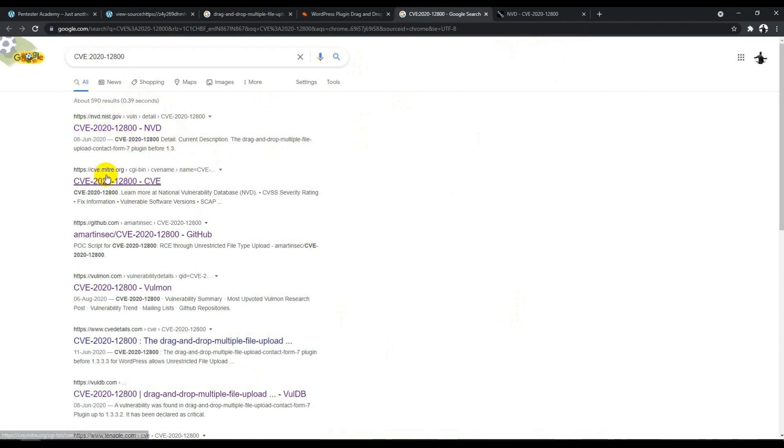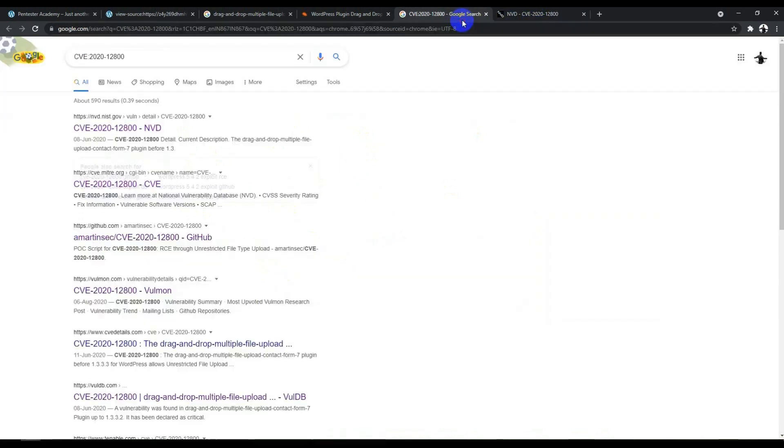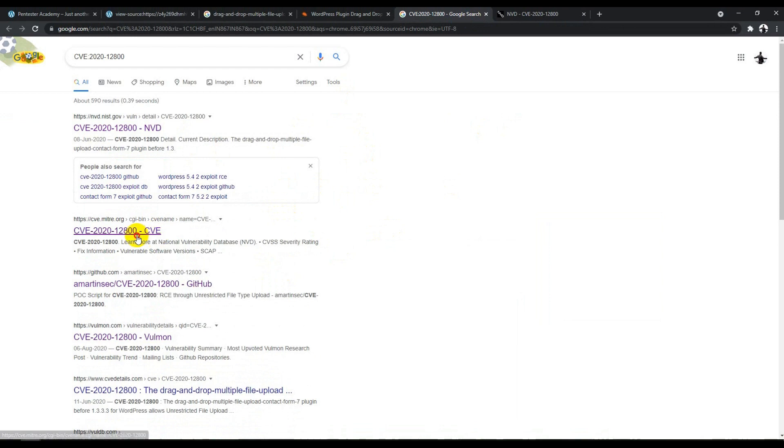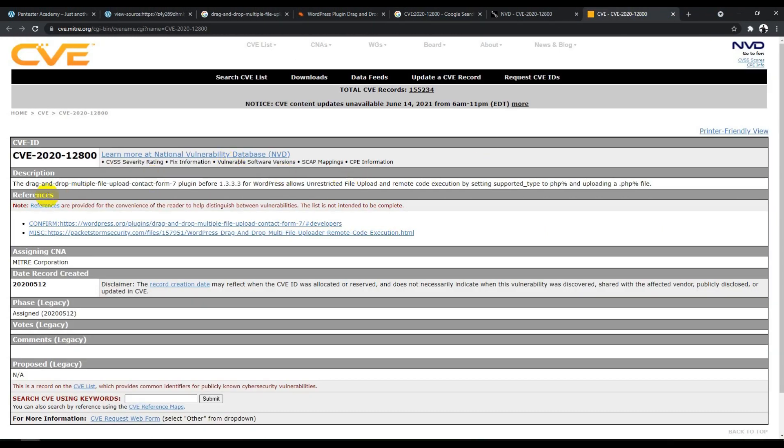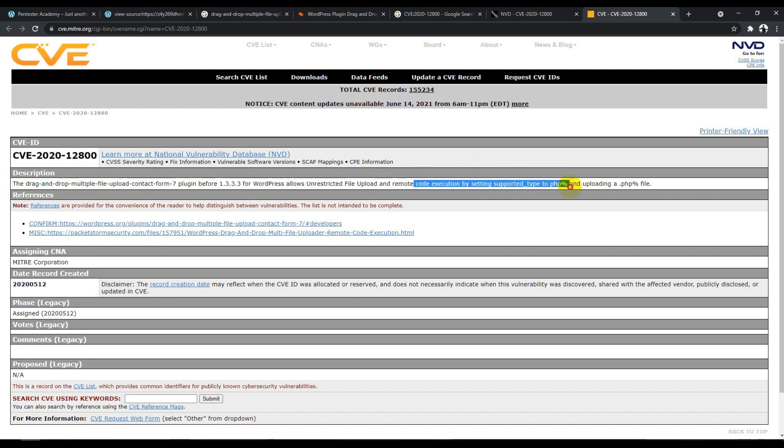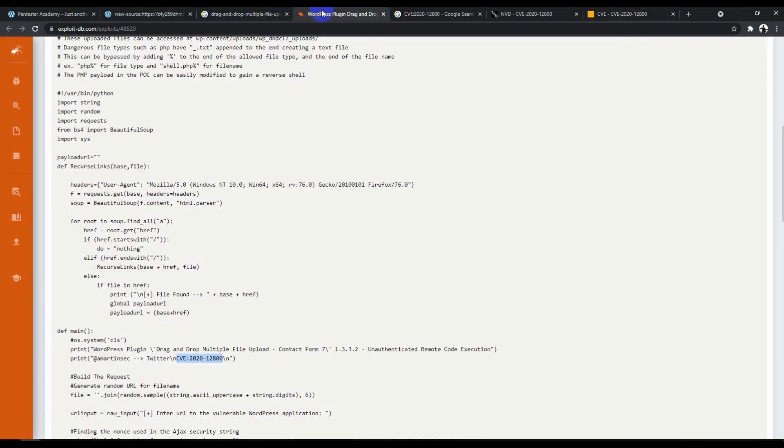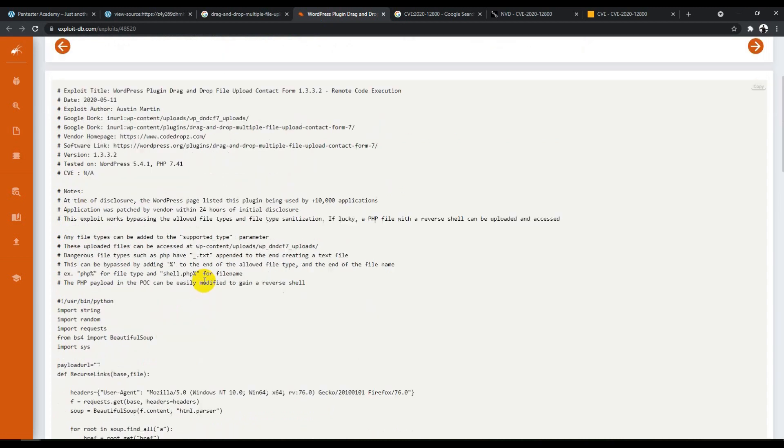If I search for this CVE, you'll get all the CVE details on NIST government website or even the MITRE organization. I'll cover those in another video. This is the site where you get details about the CVE. You can see the CVE says the same thing: drag and drop multiple file upload contact form plugin. It's basically an unrestricted file upload and remote code execution vulnerability. It supports PHP file types, and uploading a .php file gives you a shell.